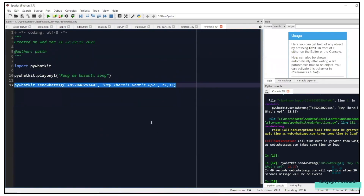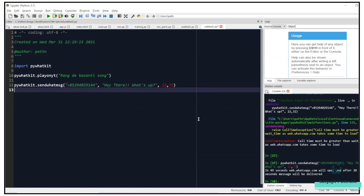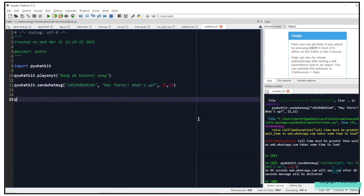This is the beauty of PyWhatKit — you can easily schedule a message. In case you want to wish a birthday or anniversary to any of your friends and don't want to forget, just schedule it and you can go off to sleep. Have a good night as well. Now let's explore the other methods in the library.